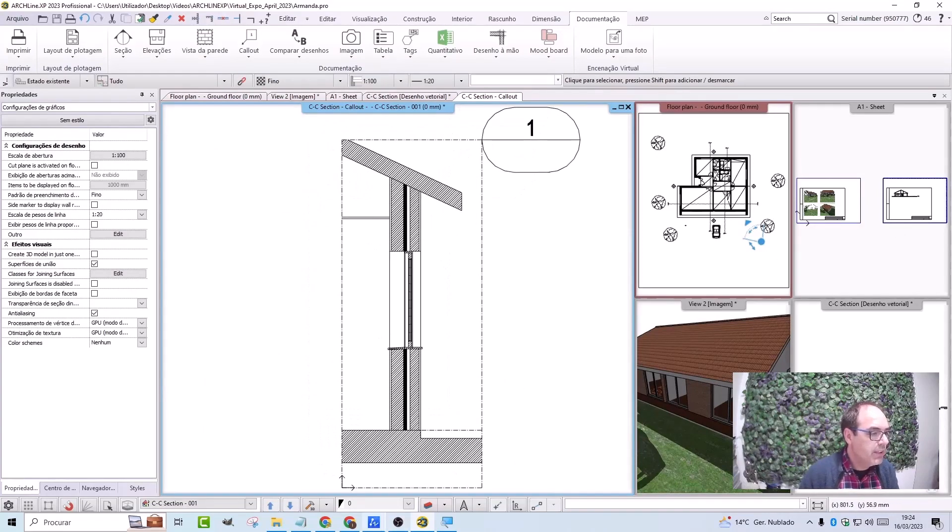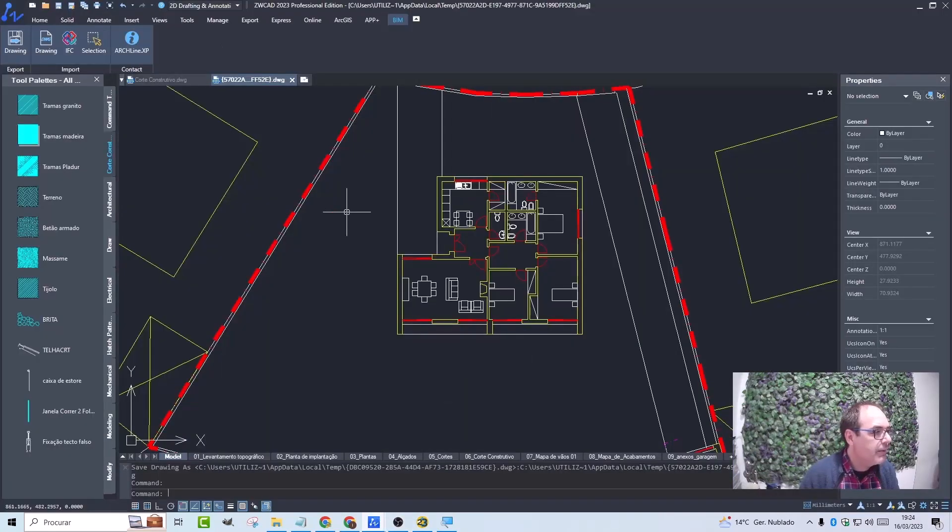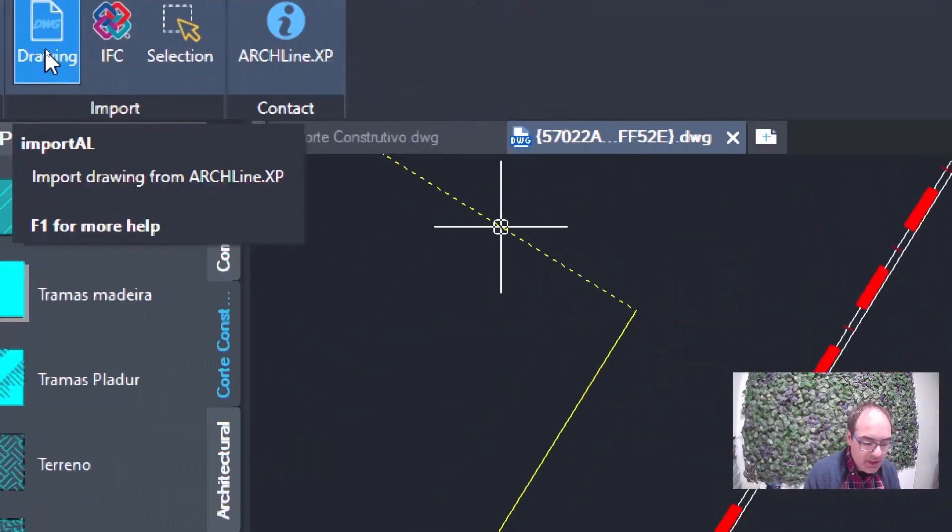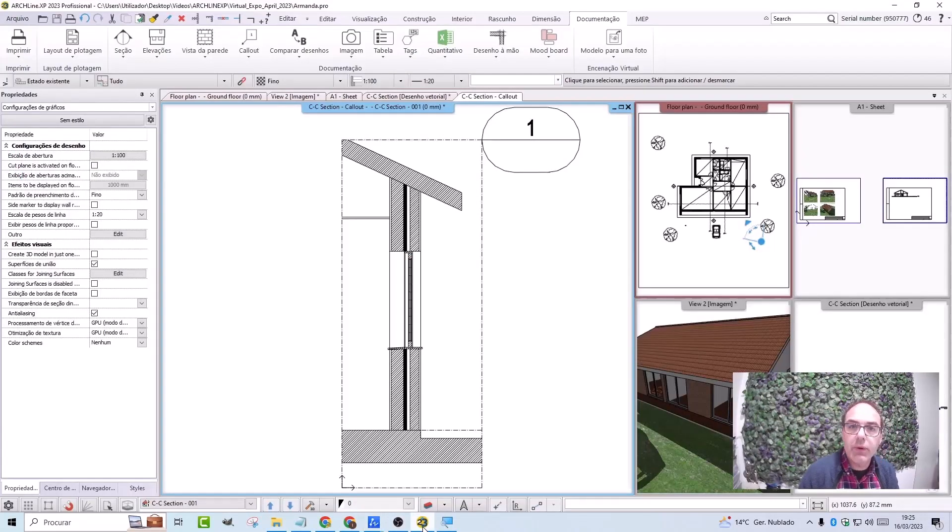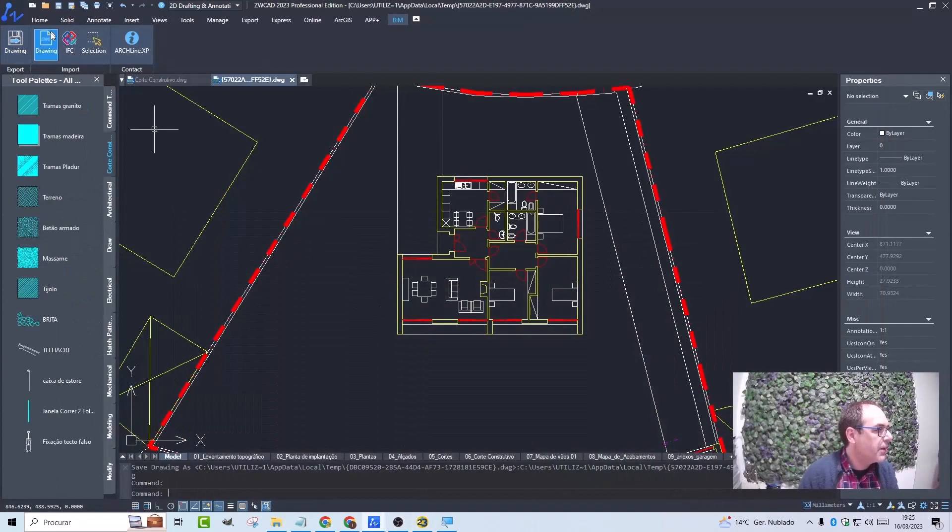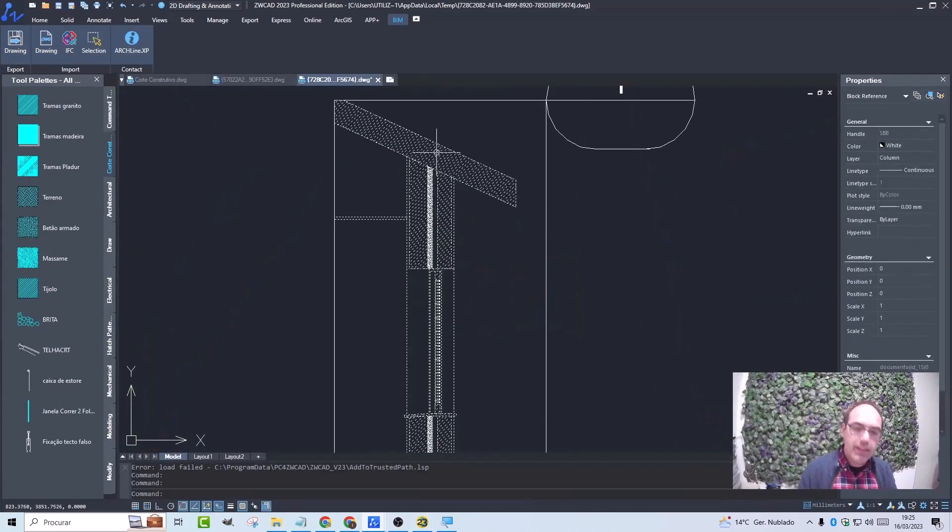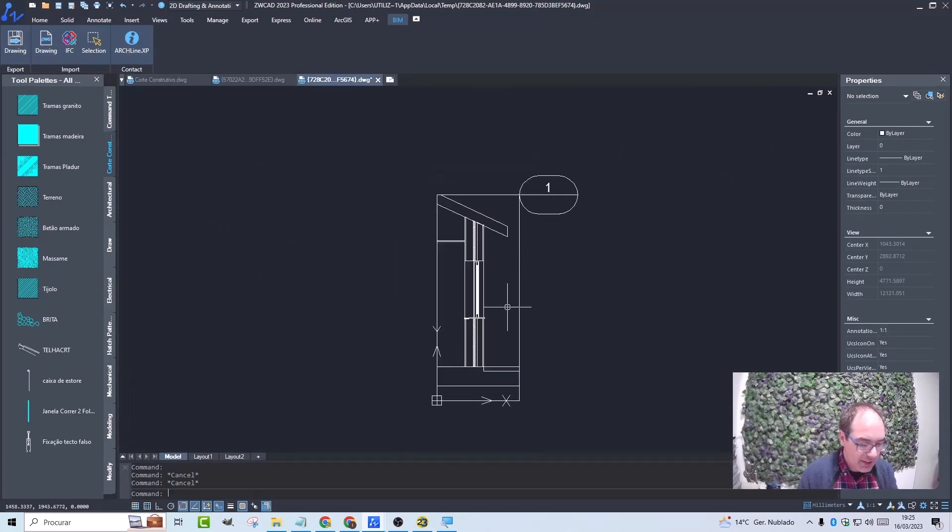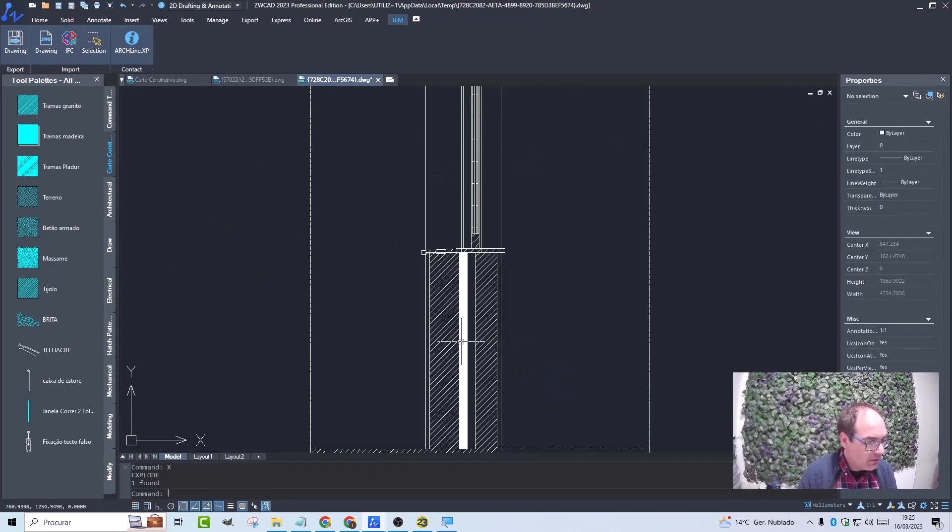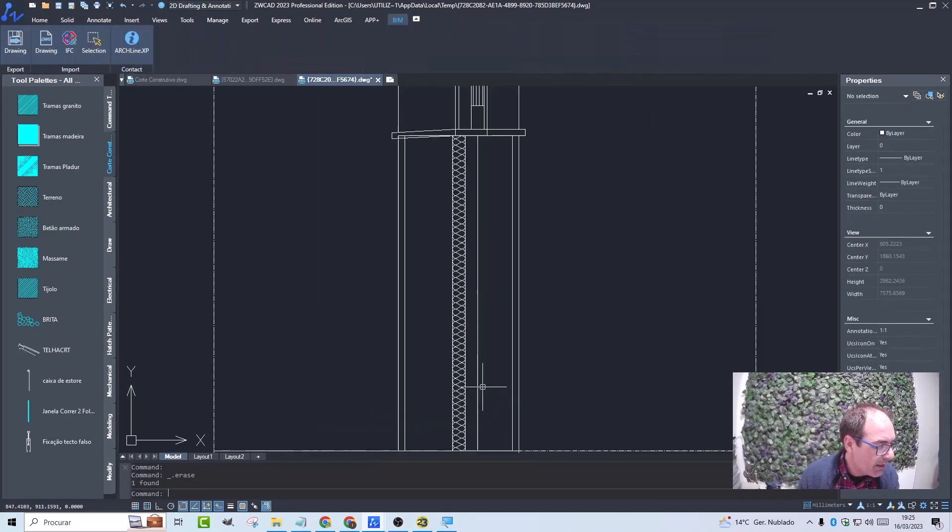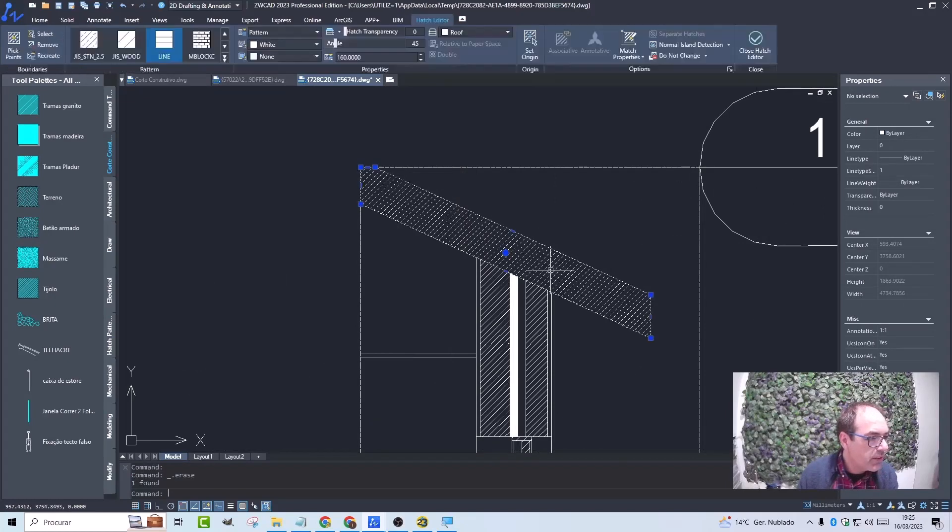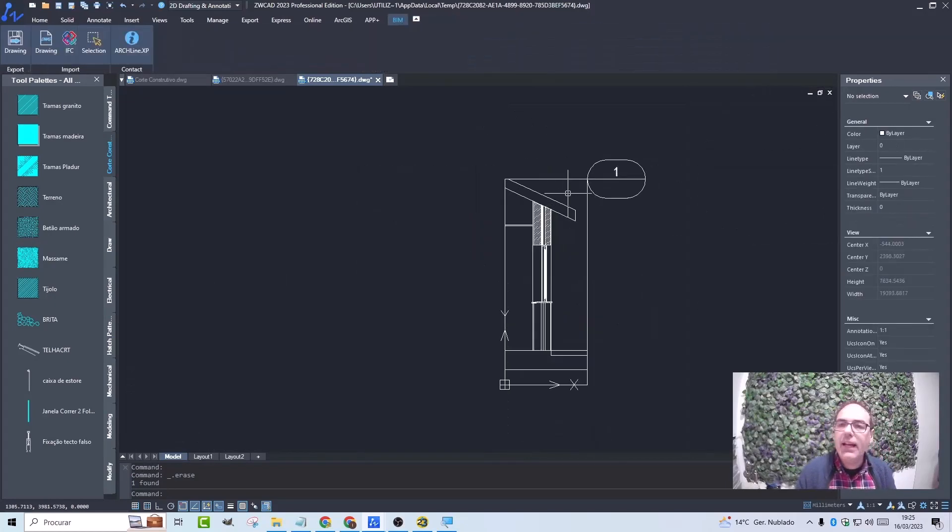Then I go to ZWCAD and select import drawing command to import the design of the window that is active here in Archline XP. ZWCAD immediately imports it and then place it here. I will delete the hatches from the drawing. It is advisable to delete them because I will want to work on them in a different way.